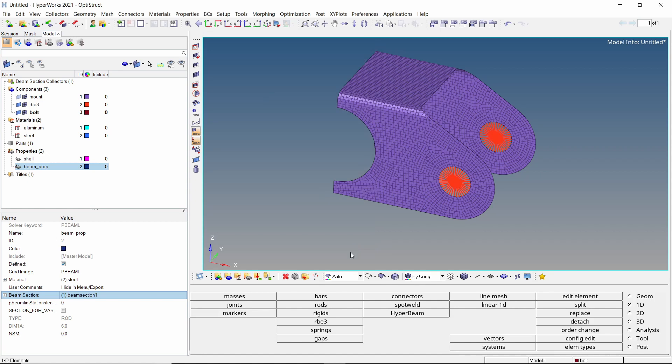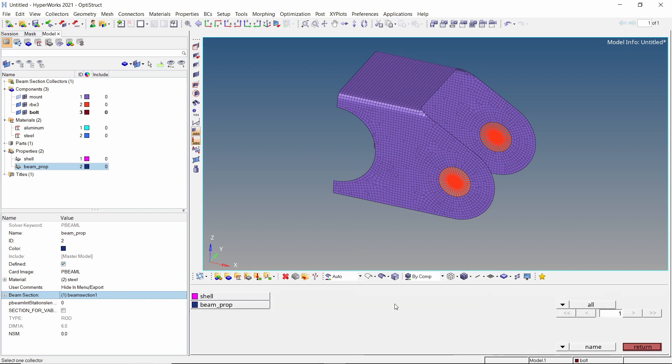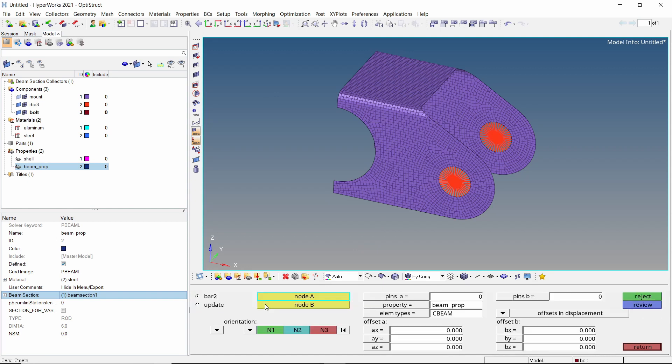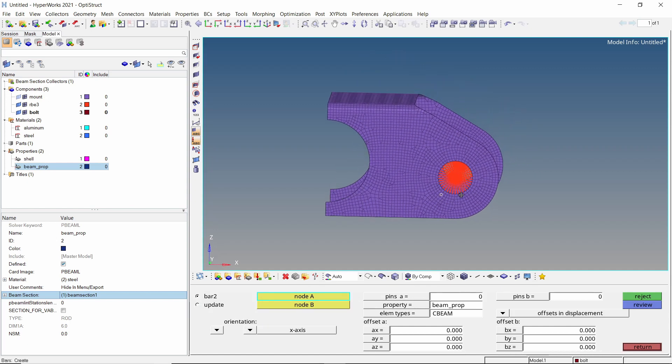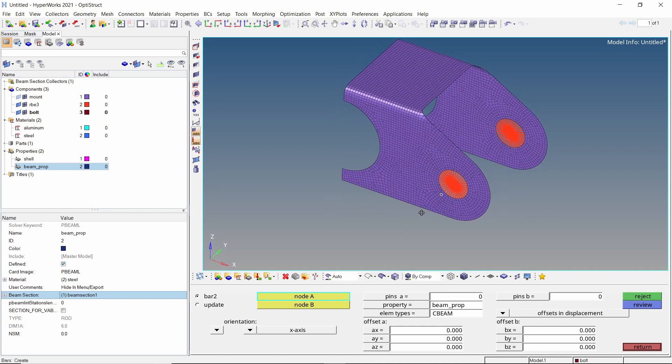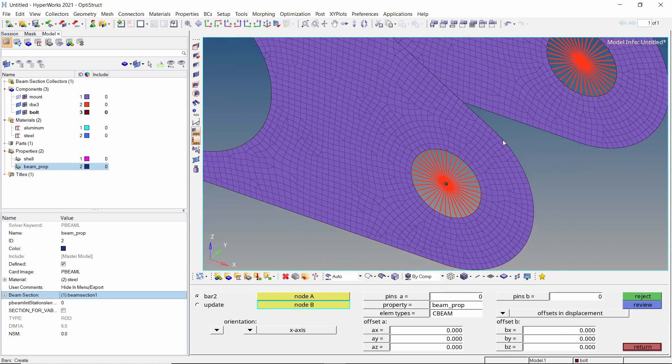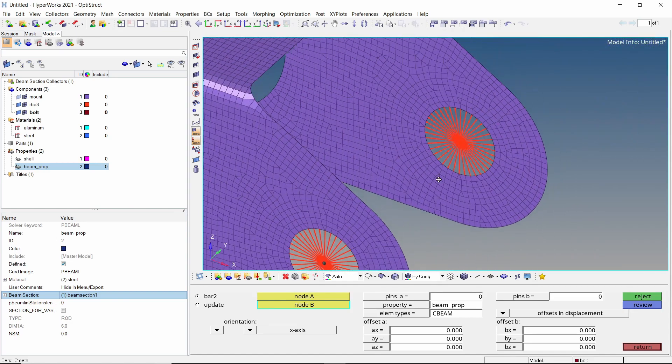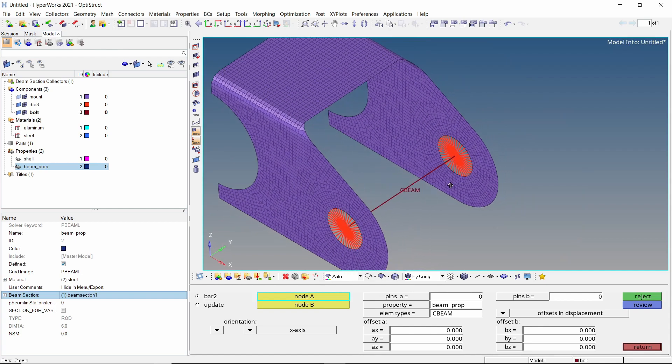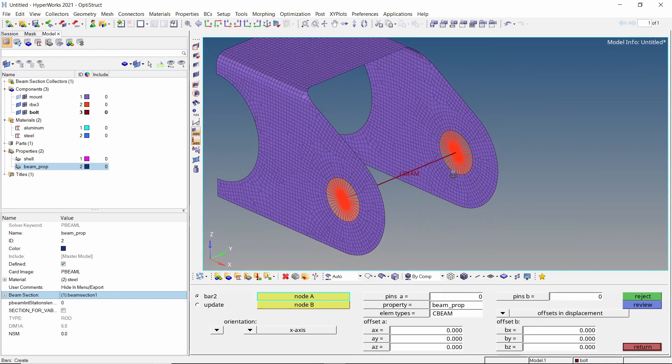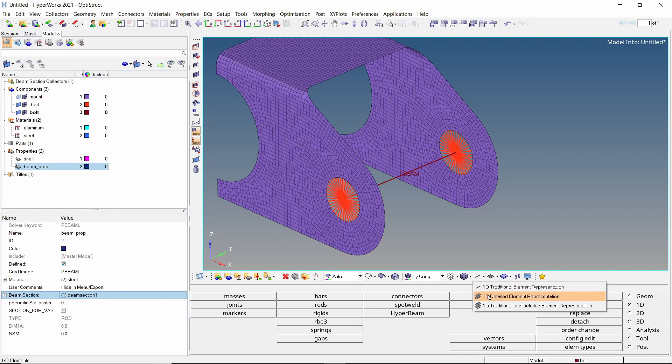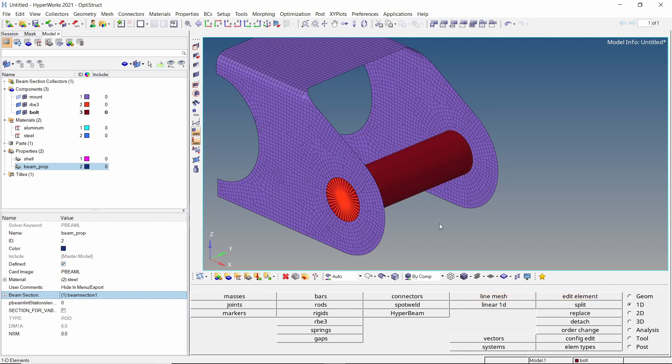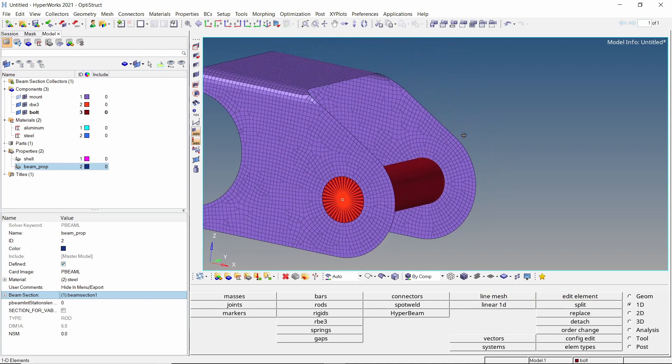Now open the bars tab from 1D panel. In the property selector, select the PBEAML property we created in the previous step. The orientation can be any direction which is not parallel to the bolt axis. As our bolt will have its axis along Y direction, let's set the orientation to X axis. Now select the RBE3 center node as node A. Select the second center node as node B. The beam element is automatically created. We can use the 1D detailed visualization option to check if the beam section is correctly assigned to the bolt beam. As you can see, the bolt has been defined as required.